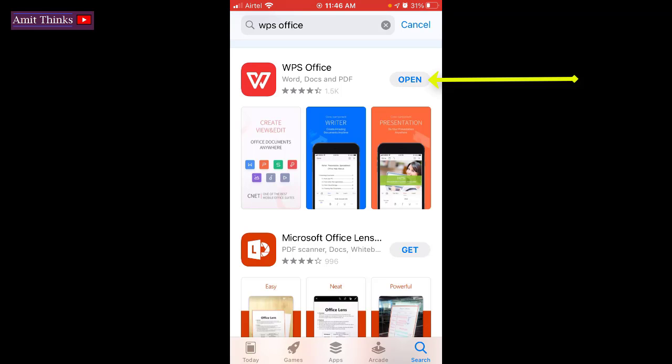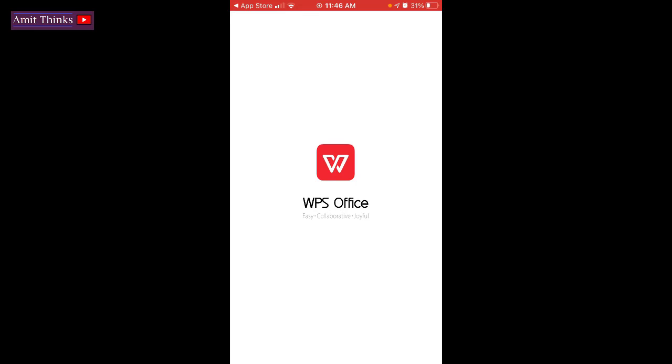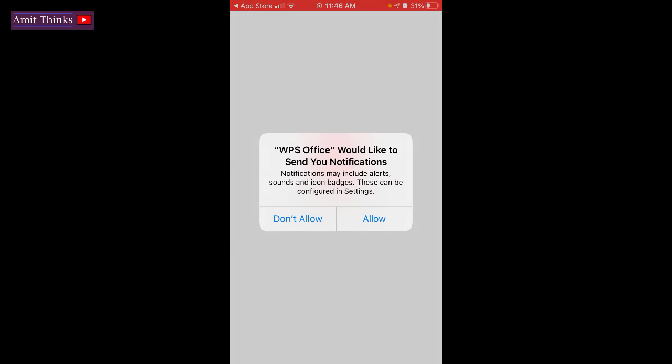Now click on open. We have started WPS Office for the first time.